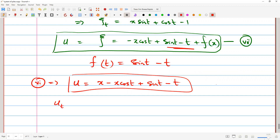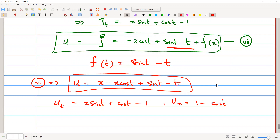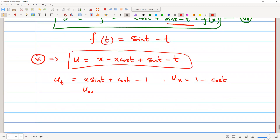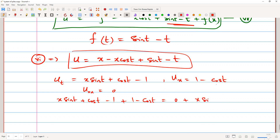We can verify: u_t equals x·sin(t) plus cos(t) minus 1, u_x equals 1 minus cos(t), and u_xx equals 0. Plugging into the original equation: (cos(t) minus 1) plus (1 minus cos(t)) equals 0 plus x·sin(t). The left side cancels to 0, confirming 0 equals 0. The equation is satisfied.